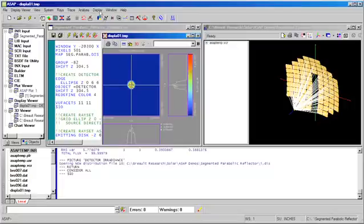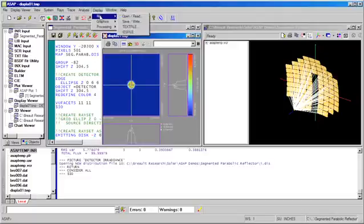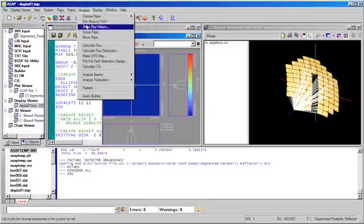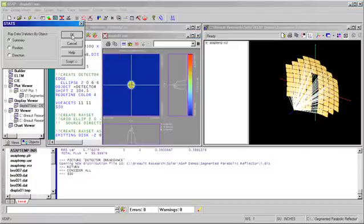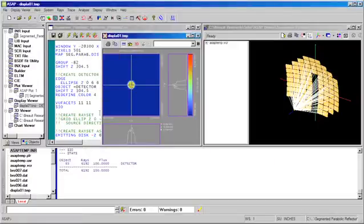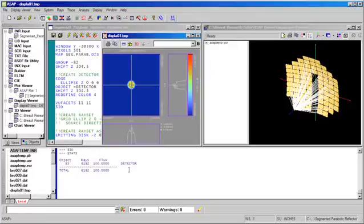Once we've completed the ray trace, ASAP lets us quickly determine the irradiance at every surface in our model and we can see that all of the collected energy is absorbed at the detector surface.